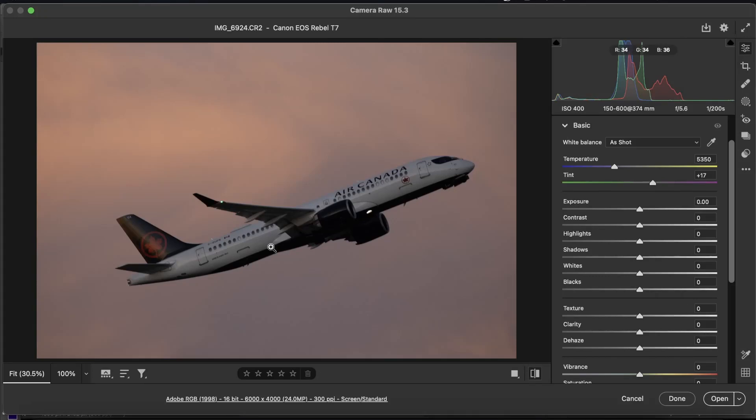Hello everyone, I'm Hayden from CGY Planespotting and this is another one of my editing tutorials. Welcome back to the channel.